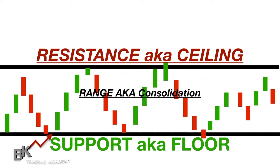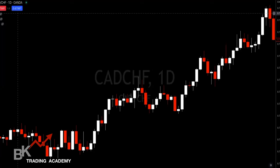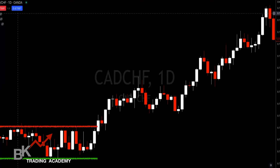Sometimes you may see wicks poking through the barriers — that's fine, they're still within the range area. Now let's draw our own support and resistance zone. When we look at a chart we train our eye to find them. Here's my support in this area and here is my resistance zone. I've taken a chunk of the chart and identified where candles are respecting that area, bouncing off it multiple times.